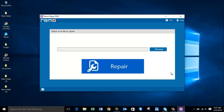Hey everyone, in this video I am going to show you how you can fix the WinRAR no files to extract error when you are trying to extract files from a WinRAR file. Whenever you find such errors on your WinRAR file, it means that your files are corrupted and the best thing you can do is repair your WinRAR file using a WinRAR repair software and then extract the files from it.